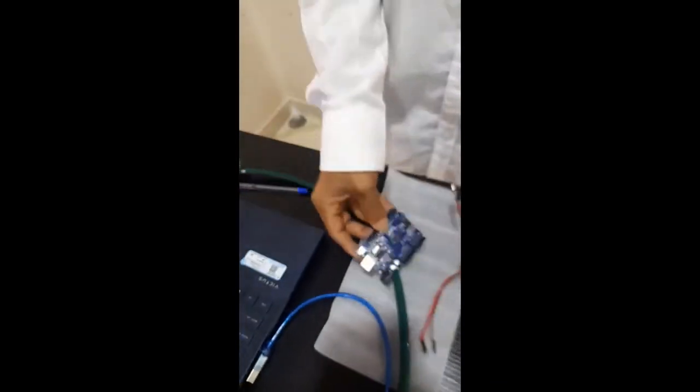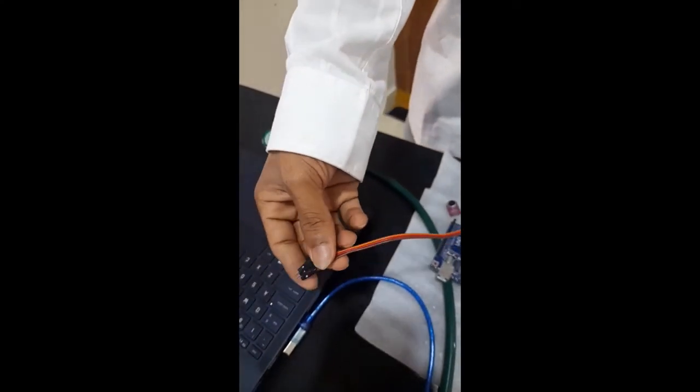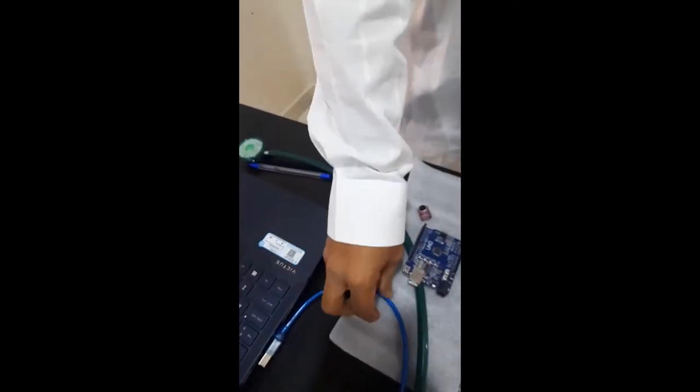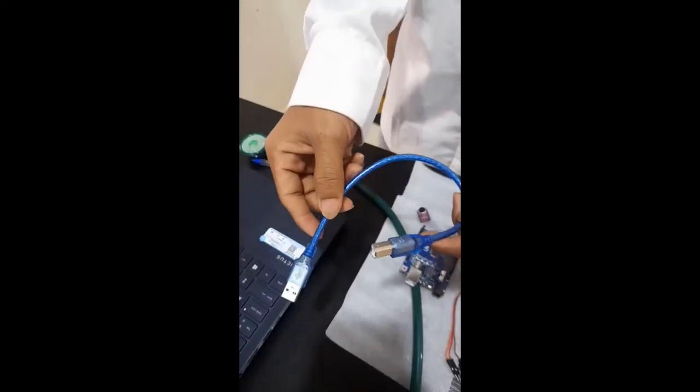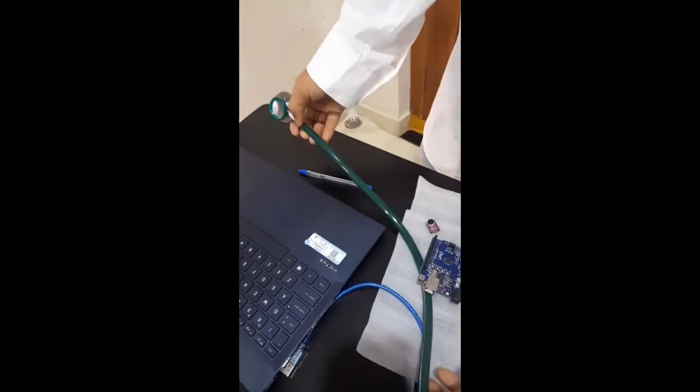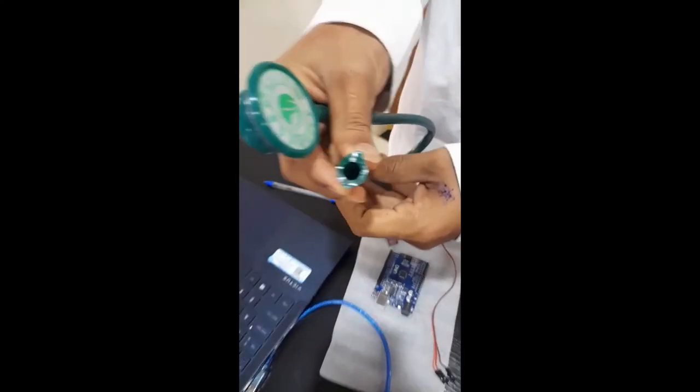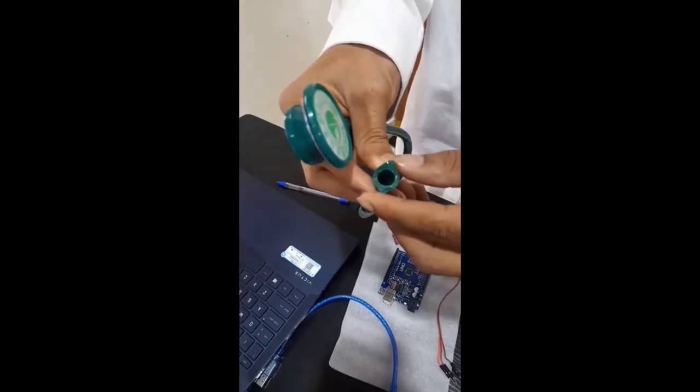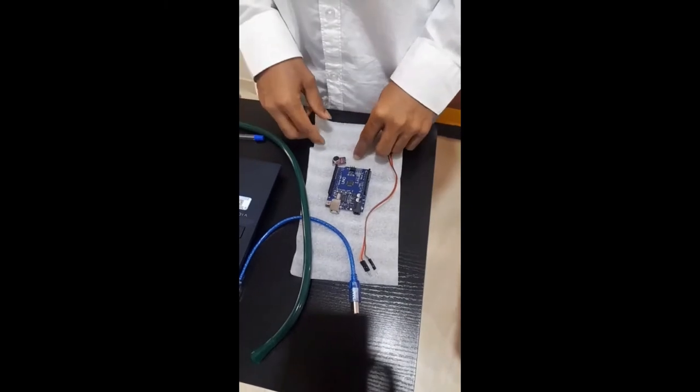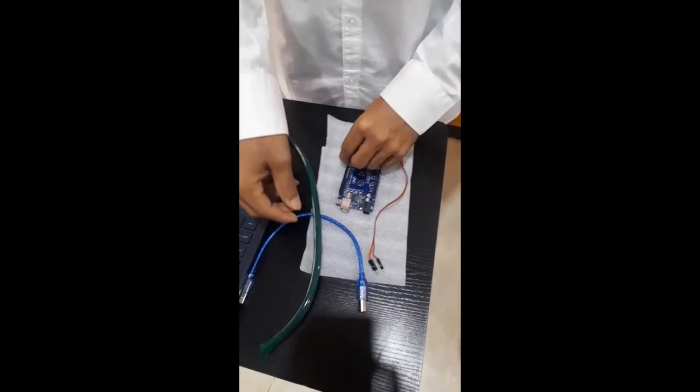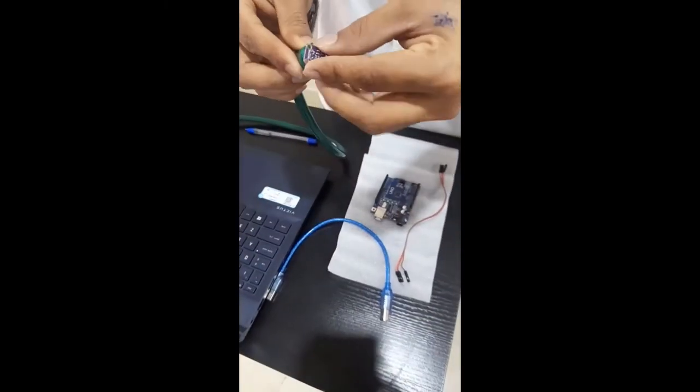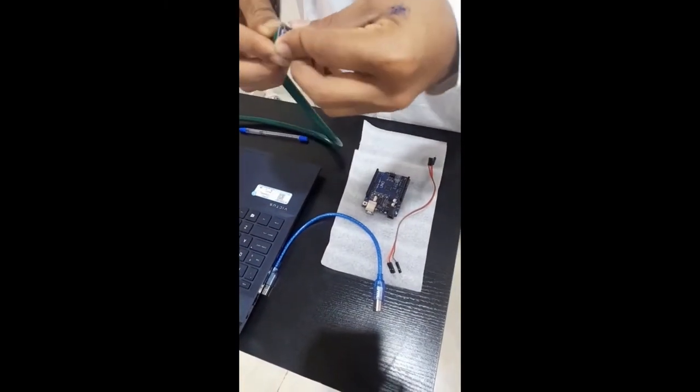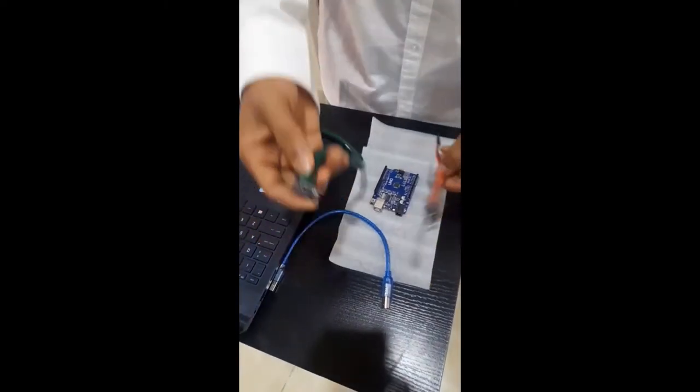Now let's see, these are jumper wires we have used to connect the microphone and the Arduino Uno. And this is a USB which connects the Arduino Uno to the laptop. I have used the stethoscope and cut it from the bottom to fix the microphone in it. Now we will assemble the parts to see the results. This is the microphone and this is the hole. I have fixed the microphone in the stethoscope.